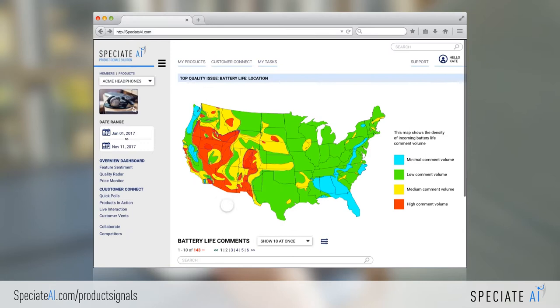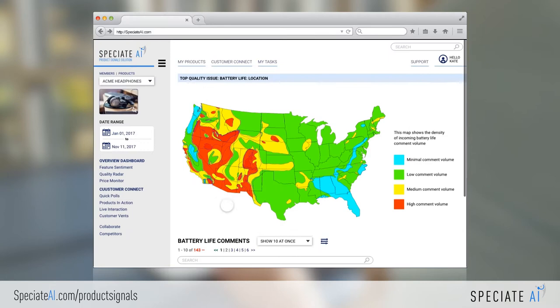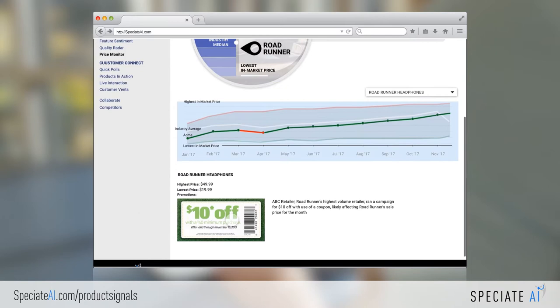Quality Radar provides rapid awareness of emerging and persistent issues. And Price Monitor shows how your prices compare to competitors and highlights promotions and campaigns. You can check on any item you review to put it in your My Task list for monitoring.